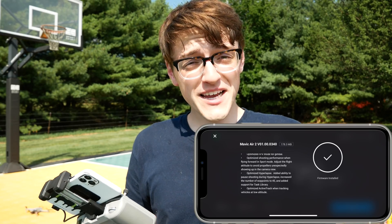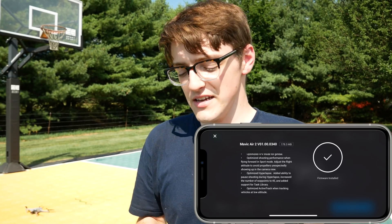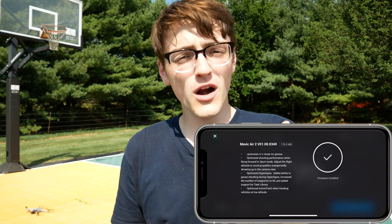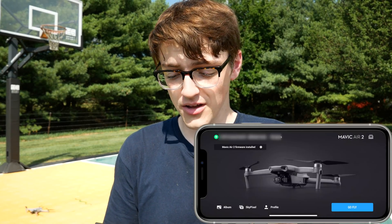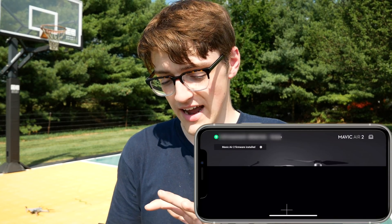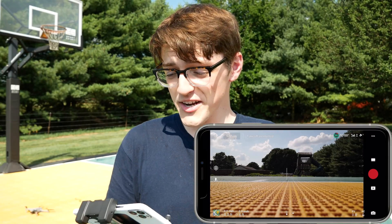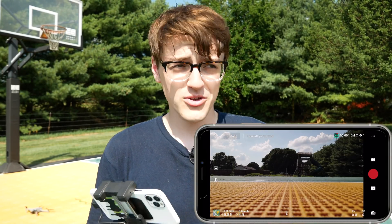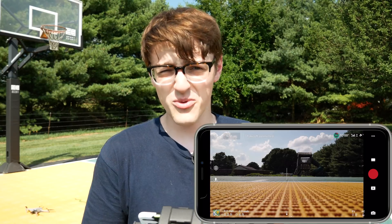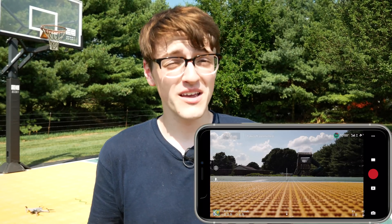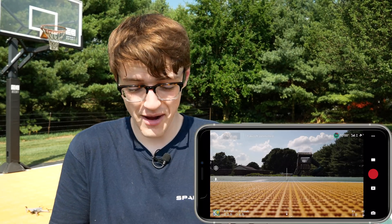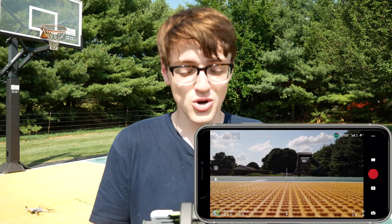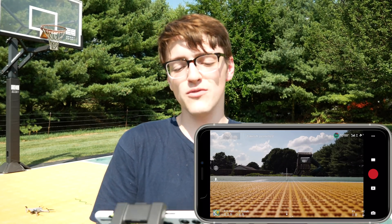Once the firmware update is installed and there weren't any errors, you should get a checkmark that says firmware installed. Just close that out and you're all set. I'm actually quite surprised it only used 11% of my battery — usually updates take around 30 to 40% — so I've got quite a bit left to show you all of the new features.